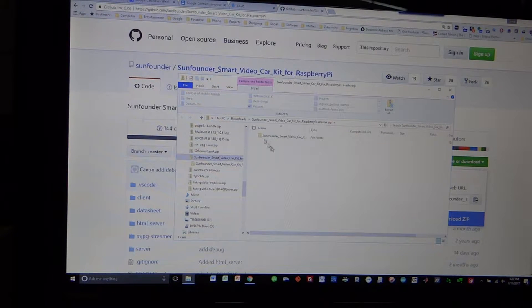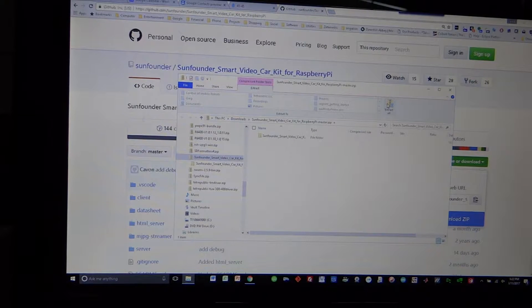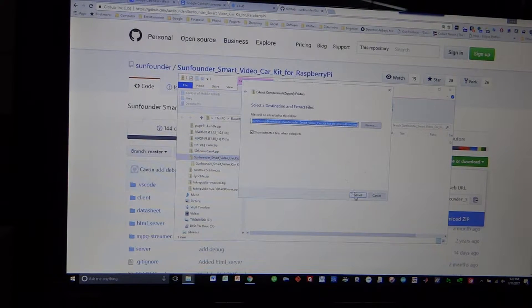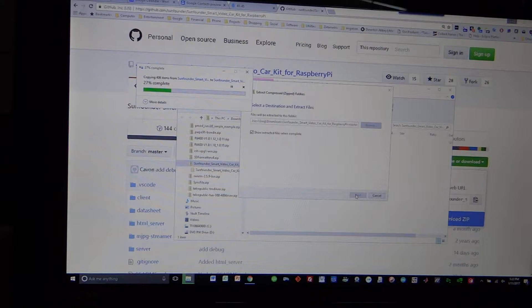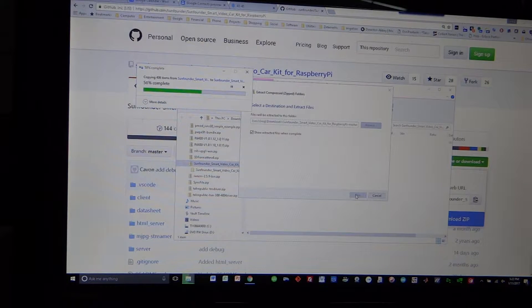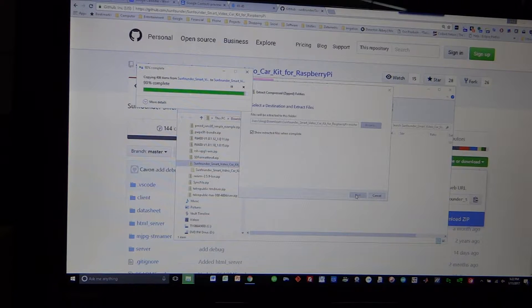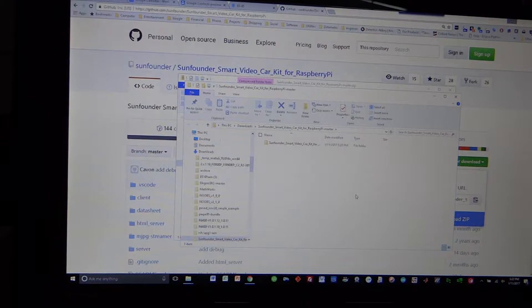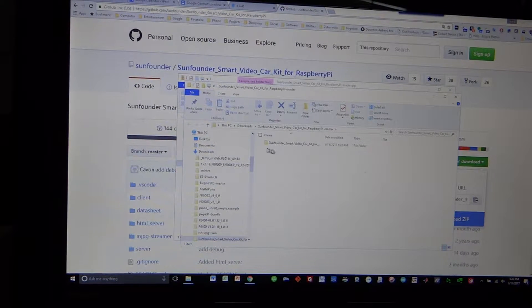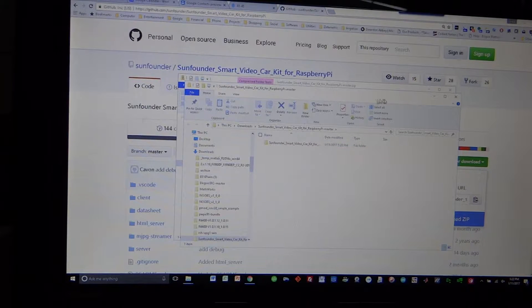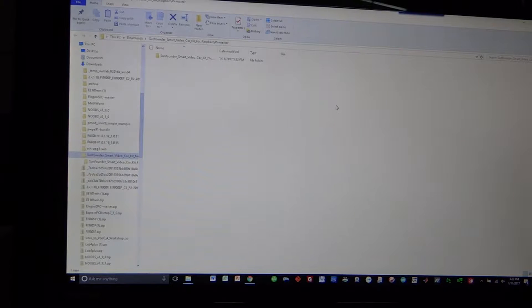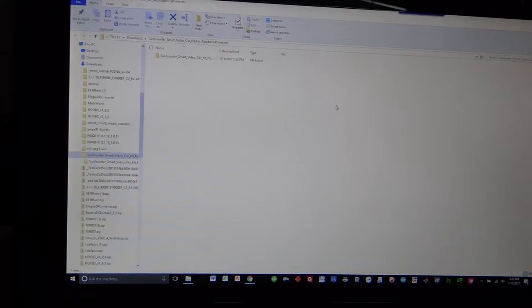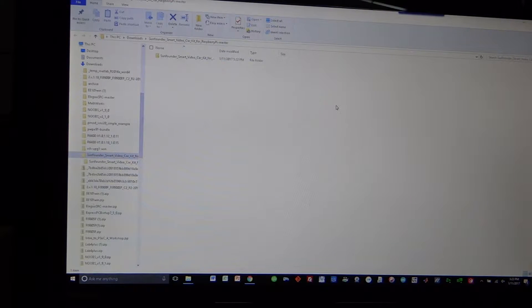I'm just going to go ahead and extract it right into Downloads. And here it is. Now, this assumes that you have already downloaded Python for your laptop or computer, so Python needs to be there.